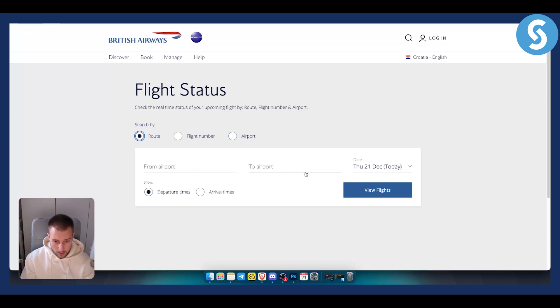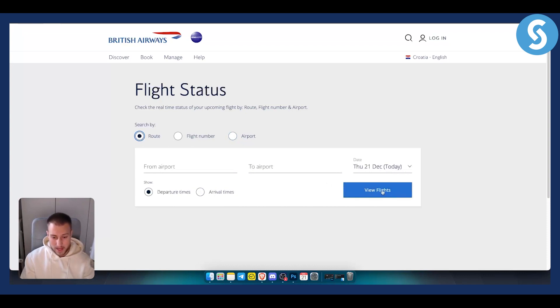You can see the departure times, the arrival times as well, so you can view flights this way.